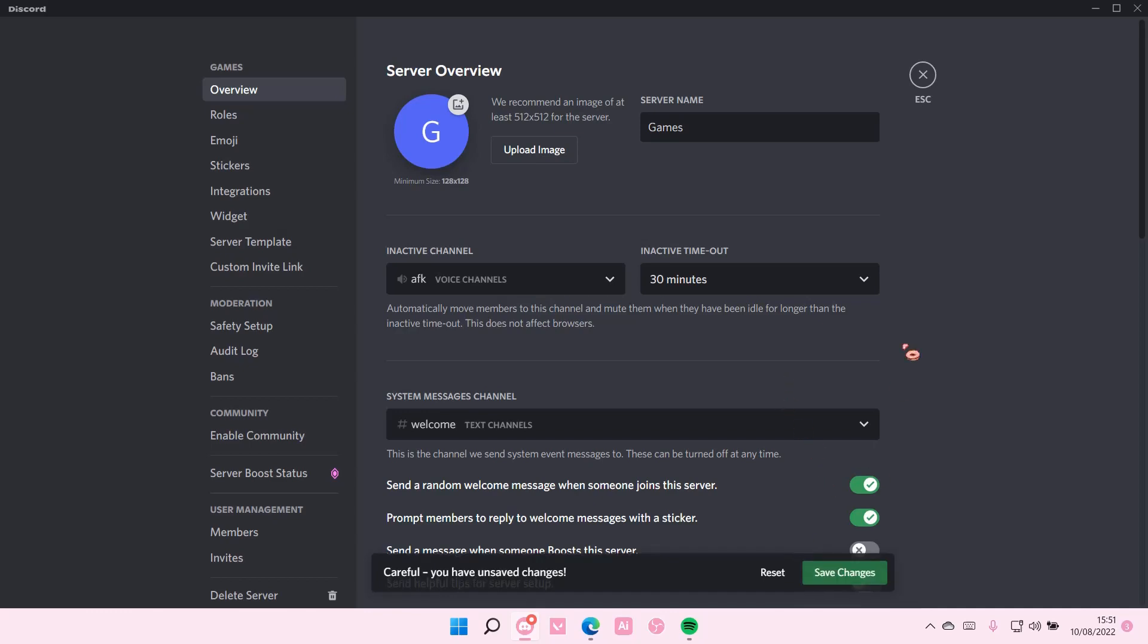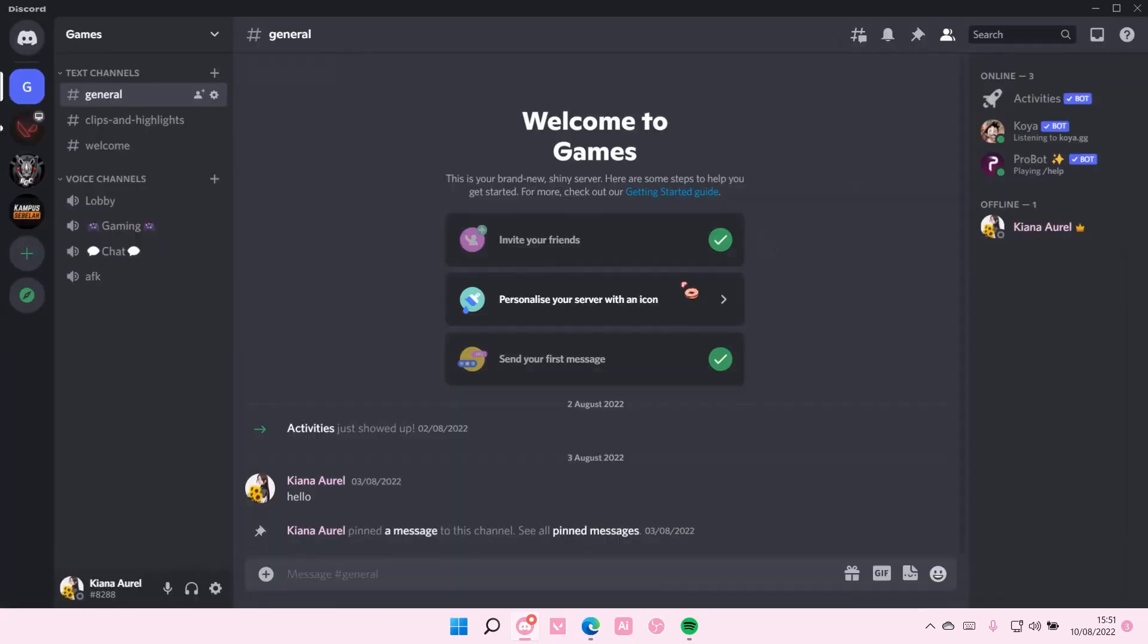Then you're going to press Save Changes, and that's it. It is super simple, but I hope this tutorial was helpful for you guys.